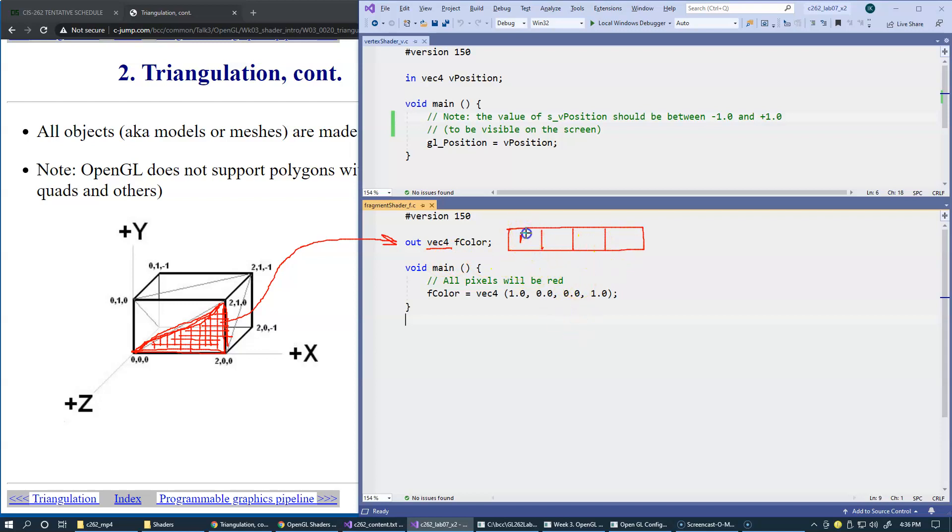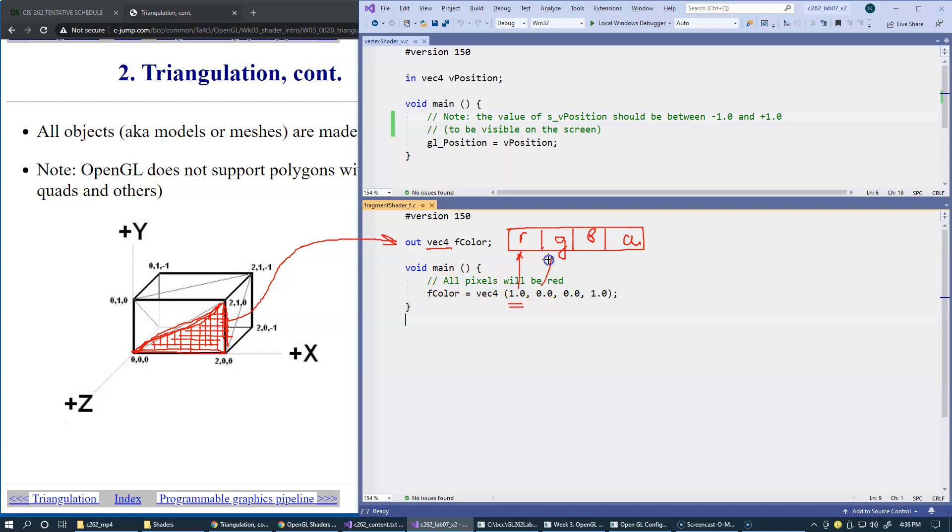This will be our red, green, and blue components. And this is the alpha, the transparency indicator. All that we do here, we assign to F color a hard-coded red component, and then green and blue are zero. And this is one, which means totally opaque, not transparent. That should result in every fragment colored as a red.